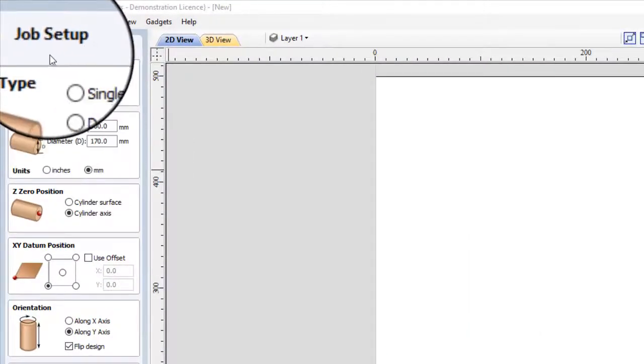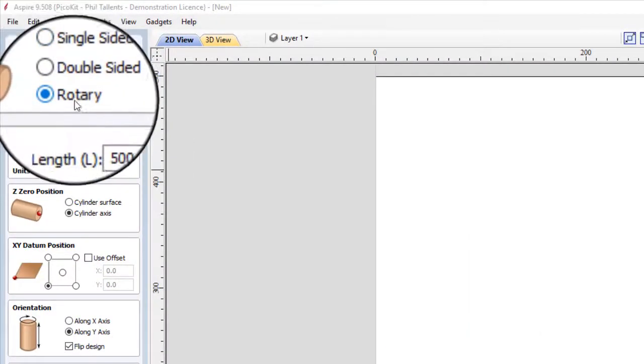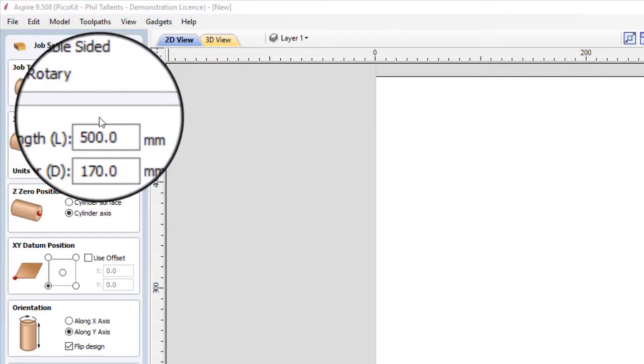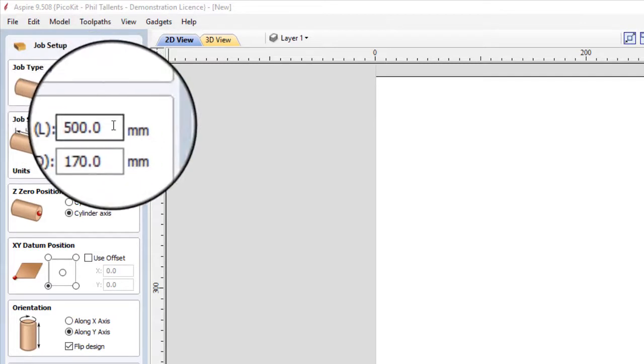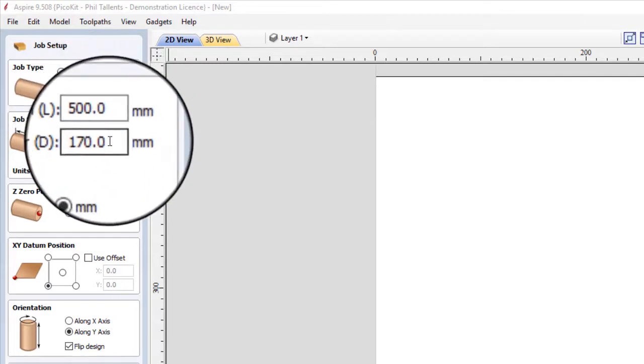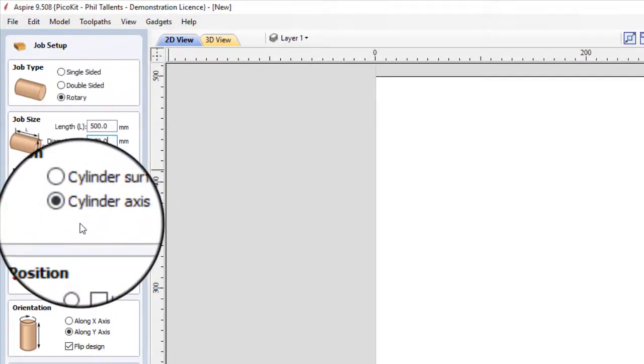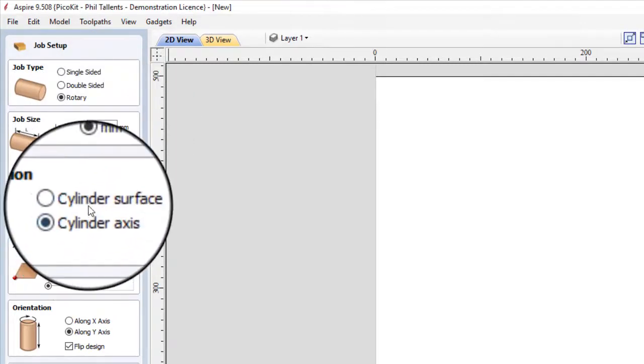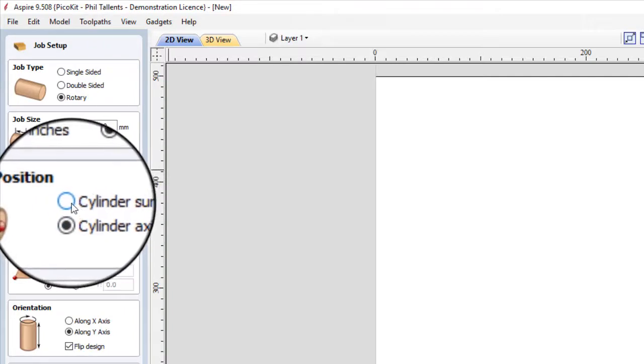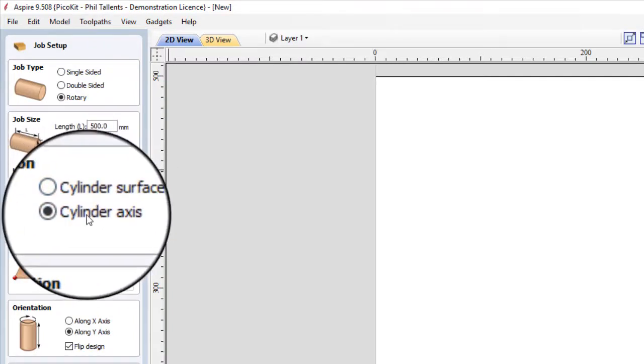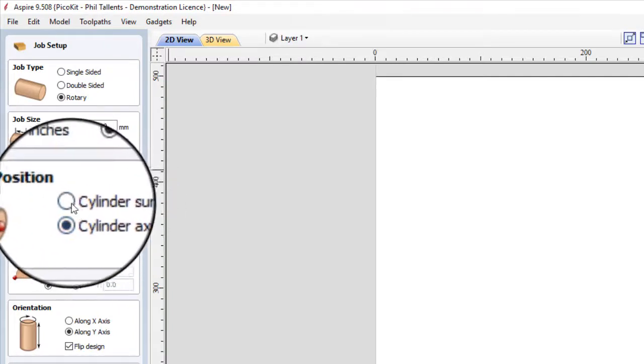In particular, we're doing a new job here, and we're going to use a rotary with length of 500, diameter of 170 to start. Hopefully we'll get that a bit smaller. We've got cylinder surface, cylinder axis.